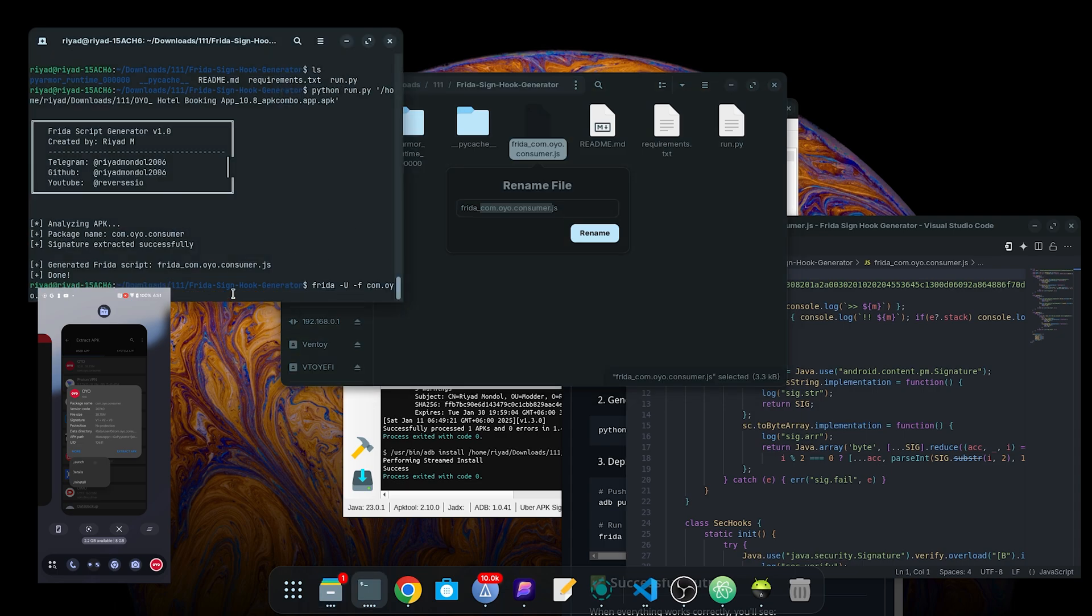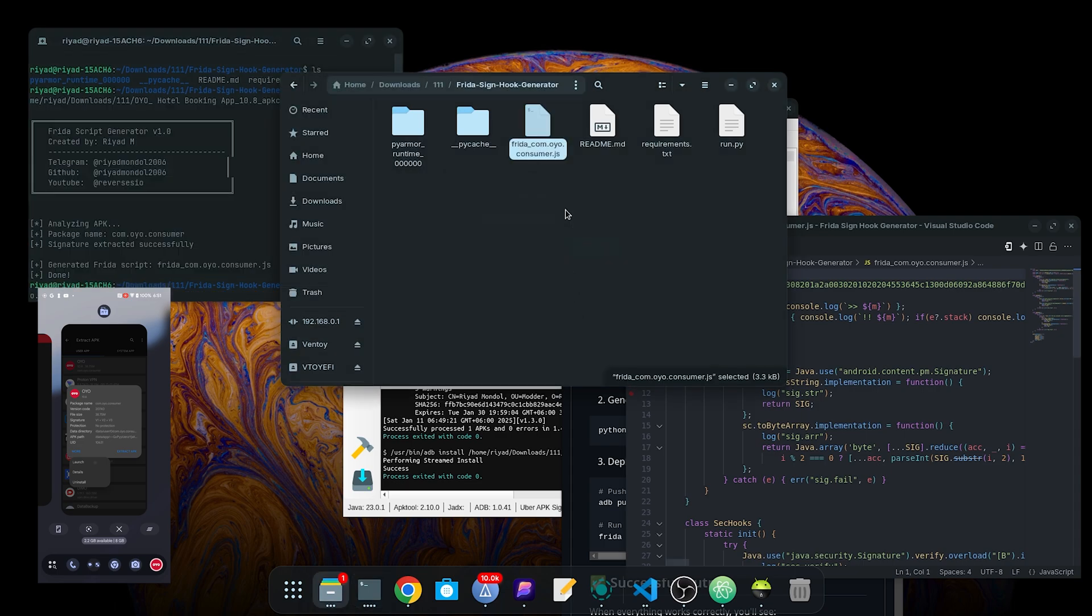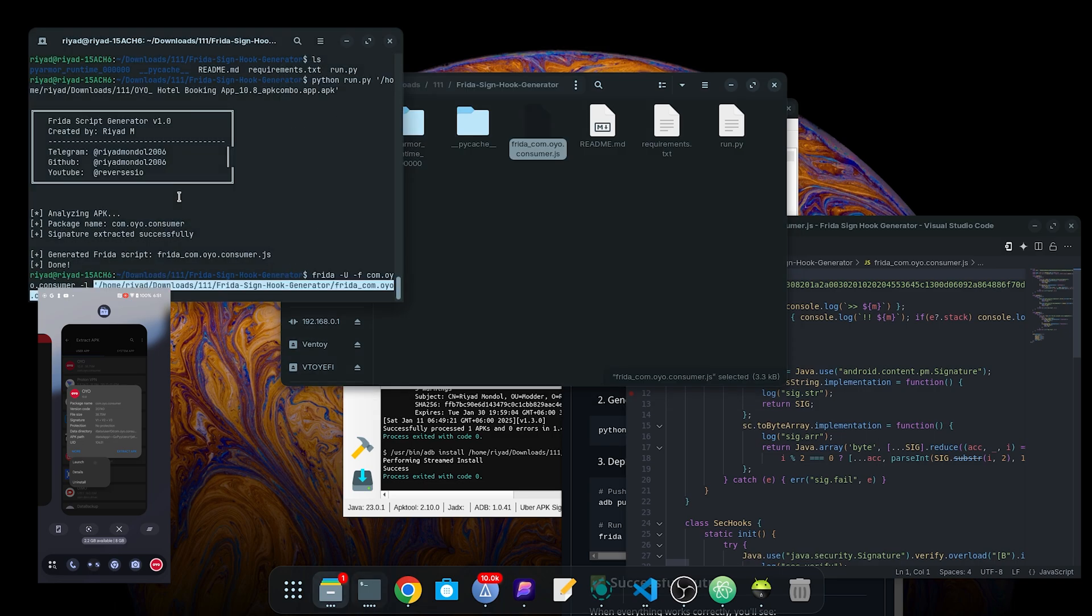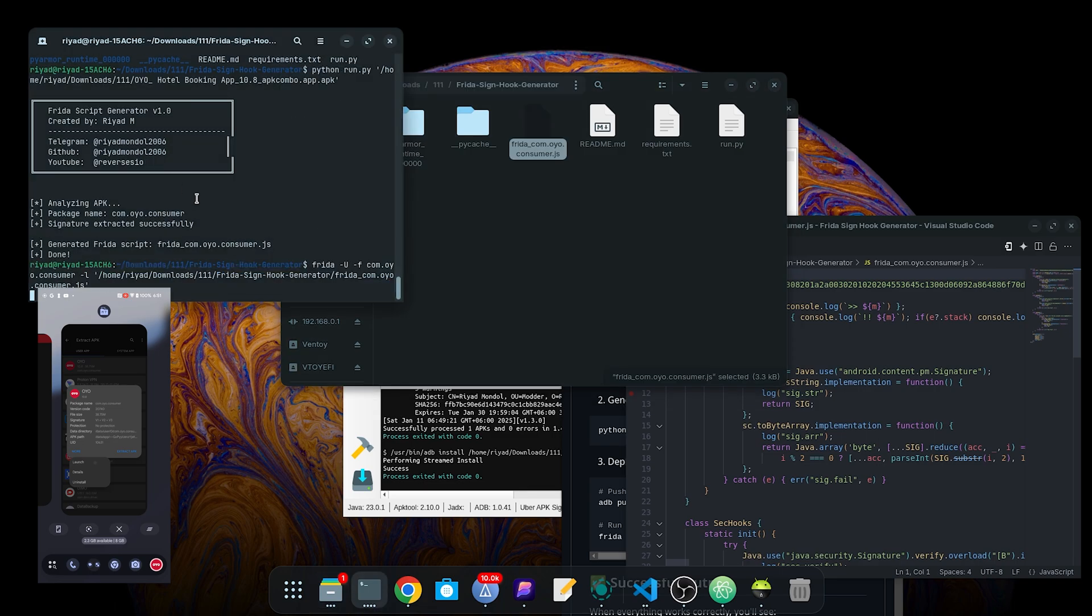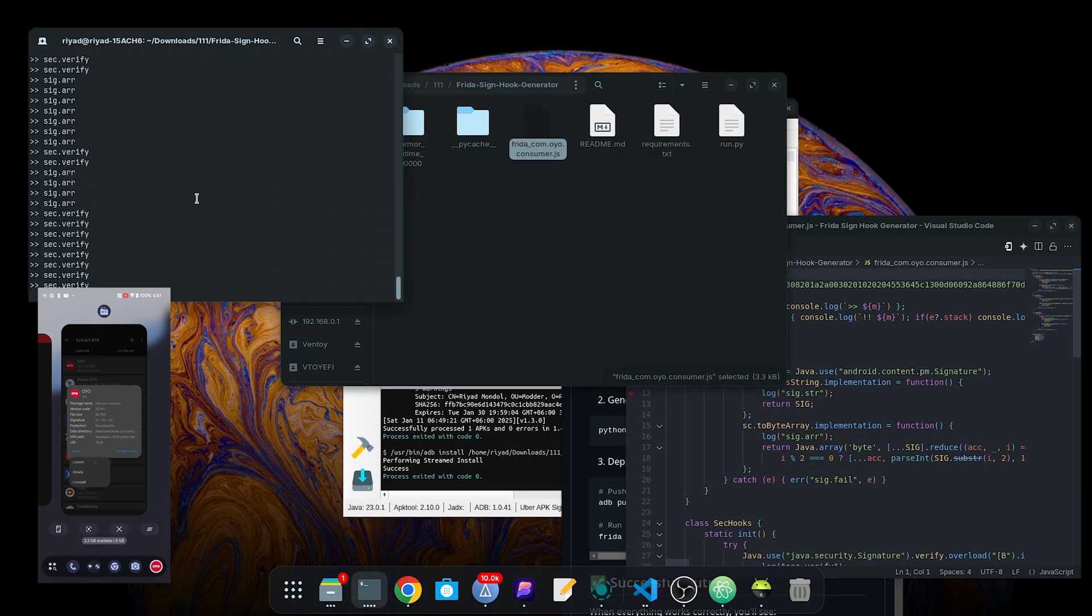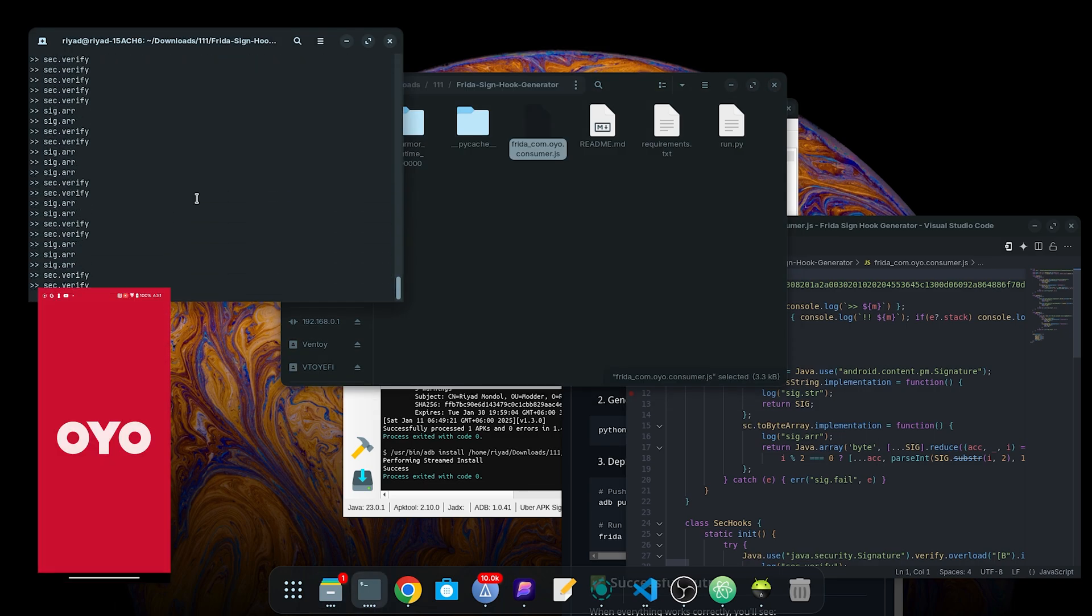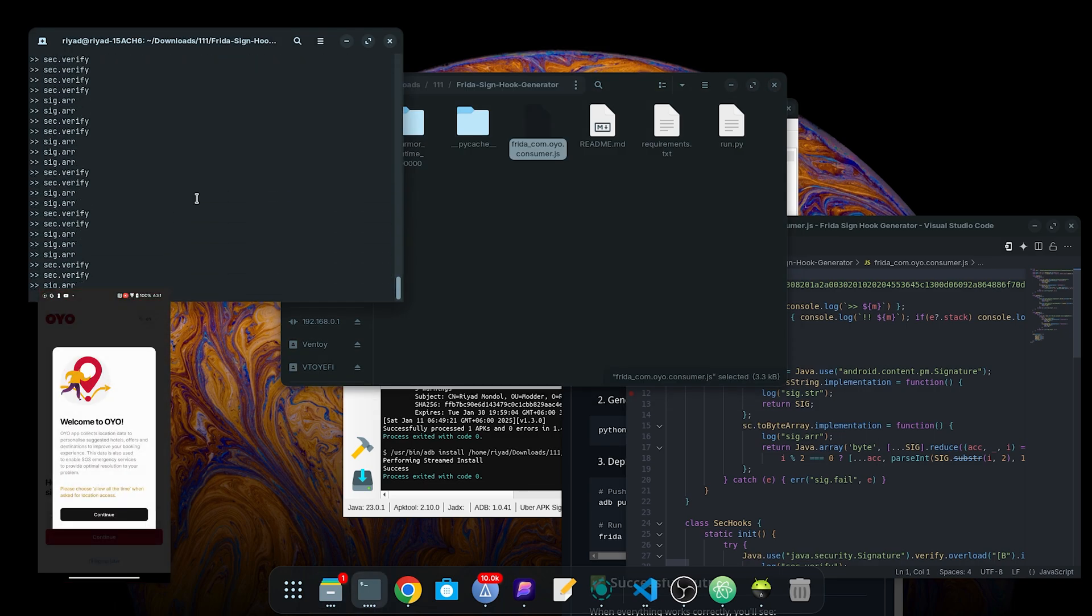Now let's run the script. That generated it. And boom, it's working.